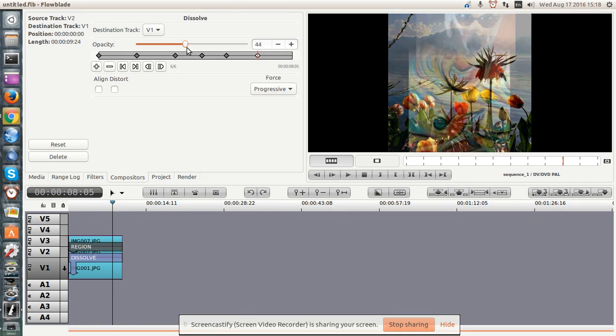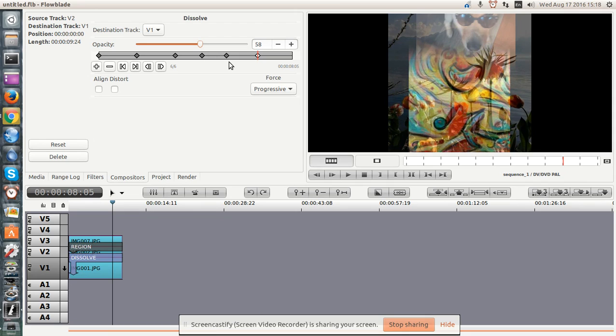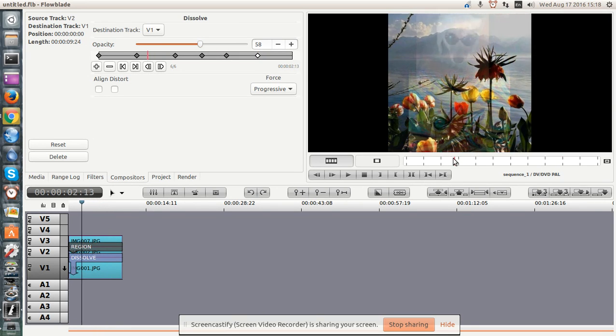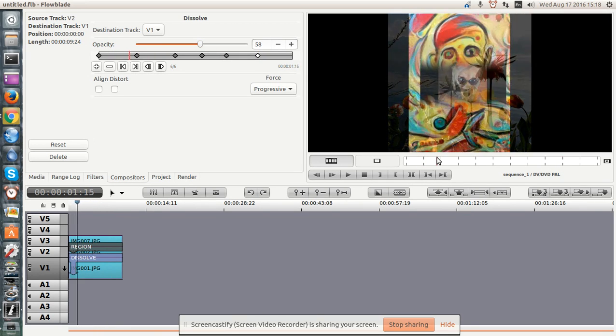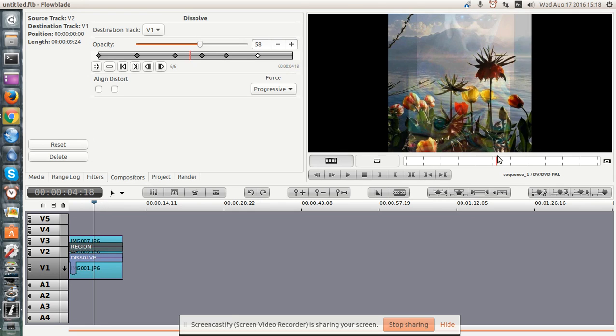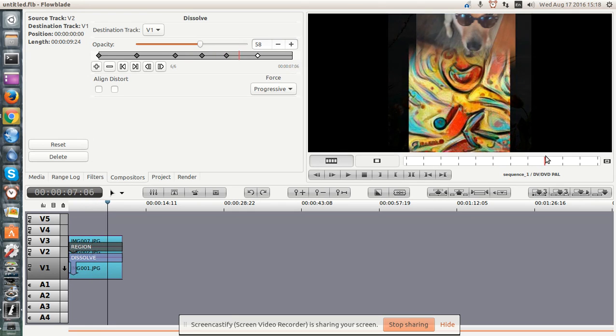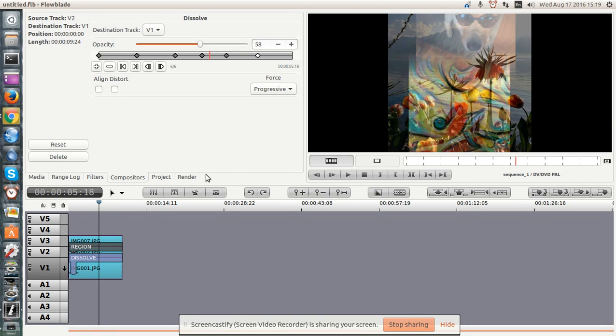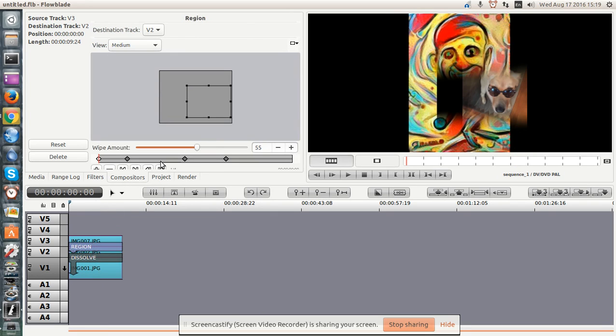I don't recall seeing this in any other Linux nonlinear video editing suite. And certainly none as slick as this, because the playback is very nice. So there is the compositor functions region and dissolve. Highly recommend you play with it yourself.